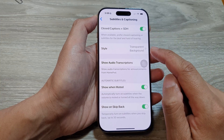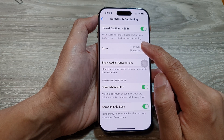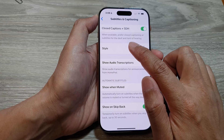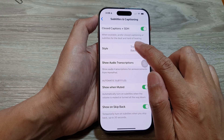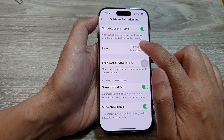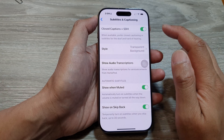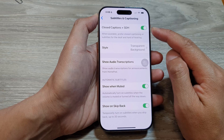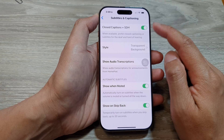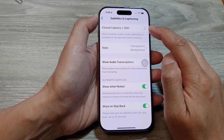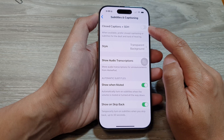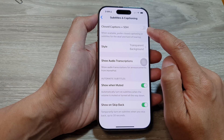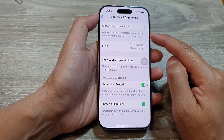And here it says, when available, prefer closed captioning or subtitles for the deaf and hard of hearing. So you can turn on to use the closed captioning features, or you can turn off the toggle button to turn off closed captions.